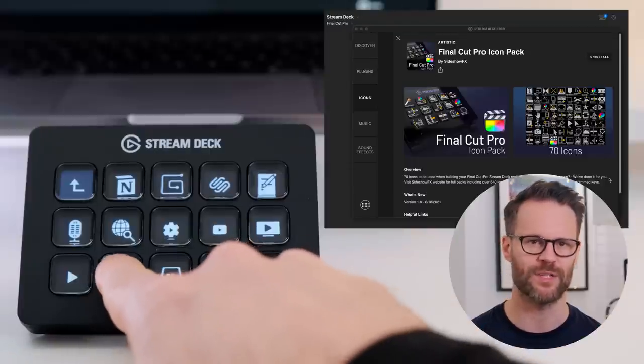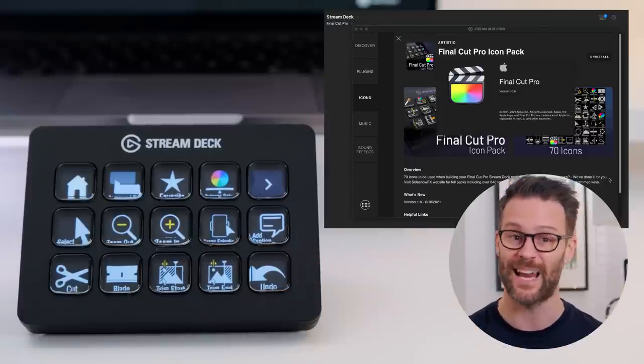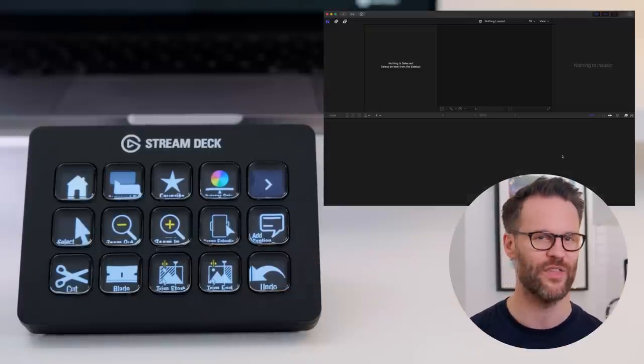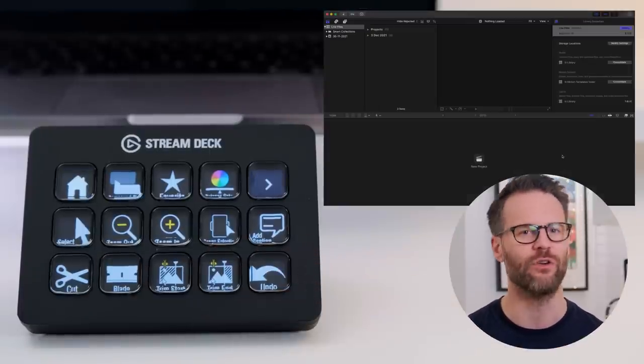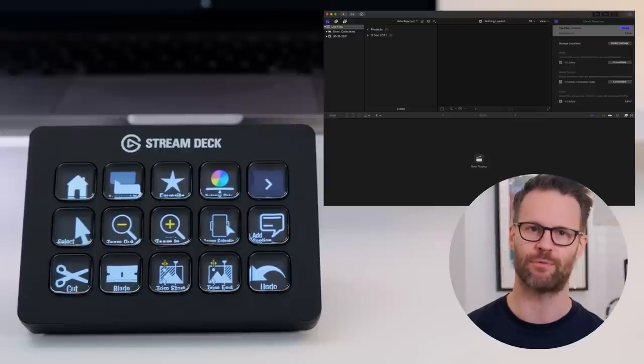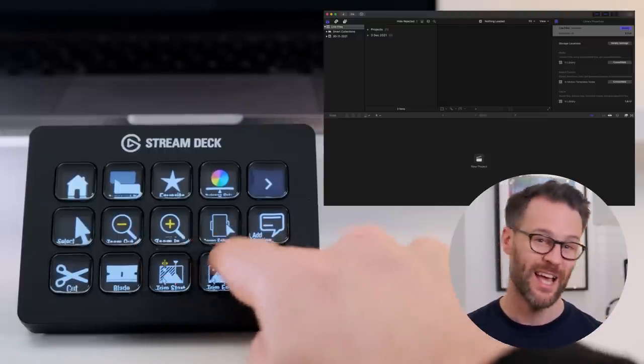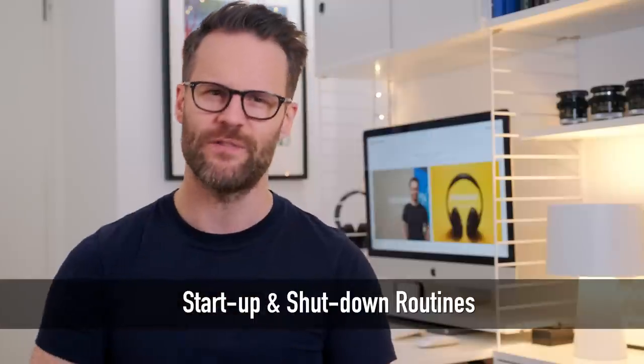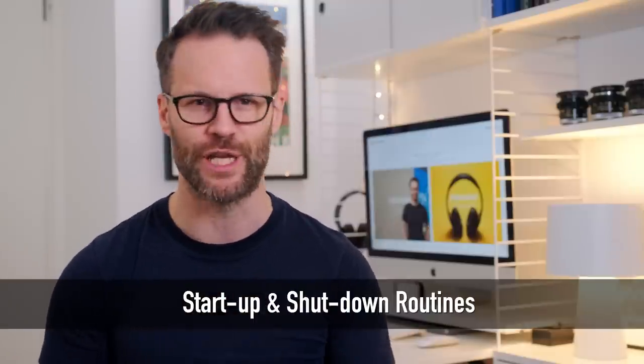I'm also finding Stream Deck absolutely brilliant for simplifying my video editing in Final Cut Pro. You can download a free icon deck for it from Elgato's website and then program the hotkeys and shortcuts that you want.